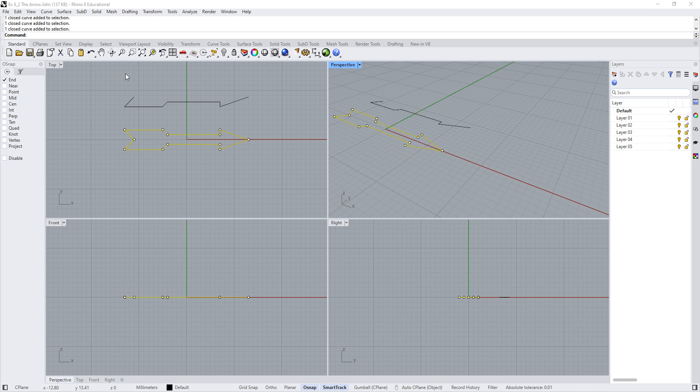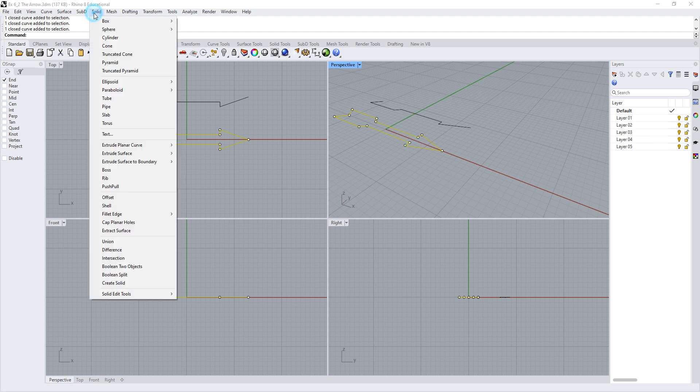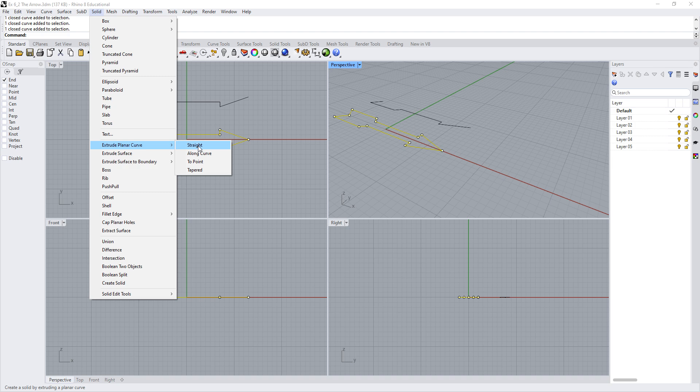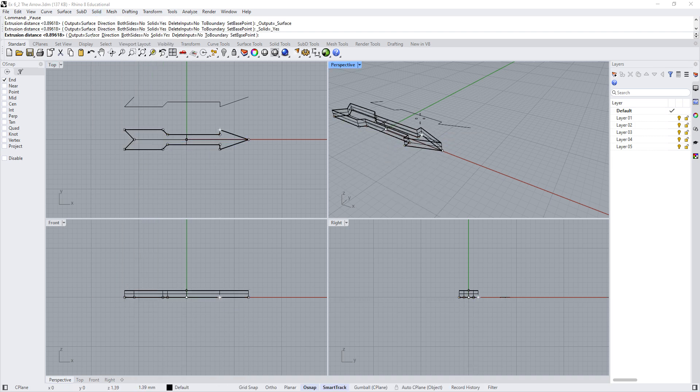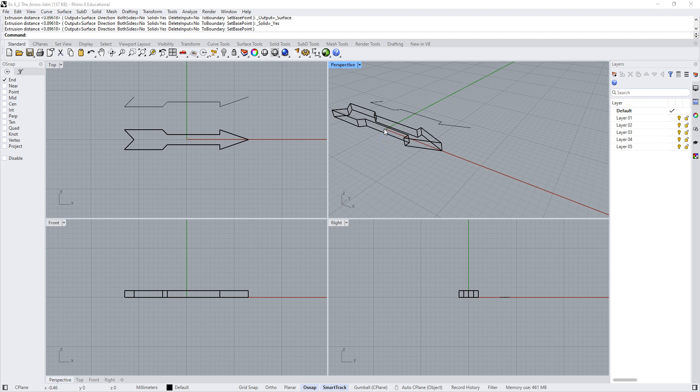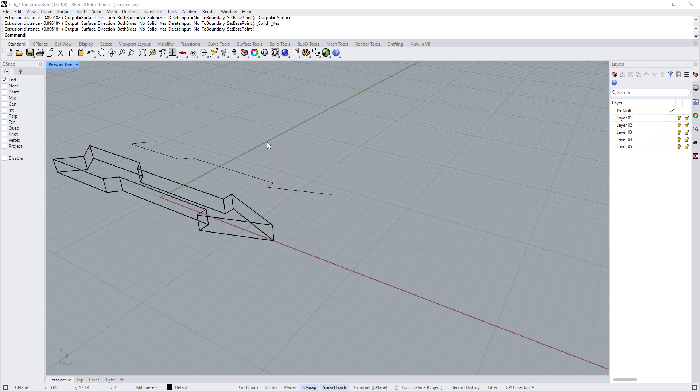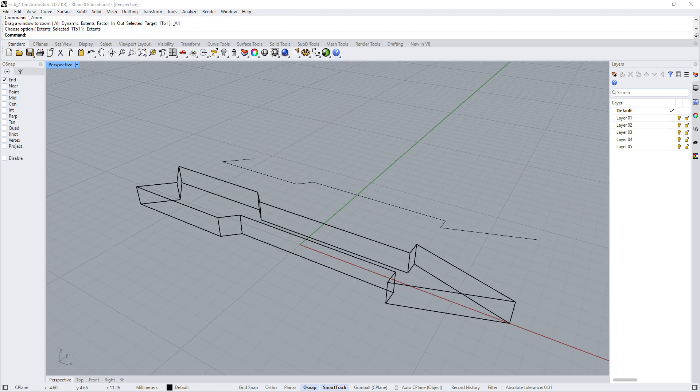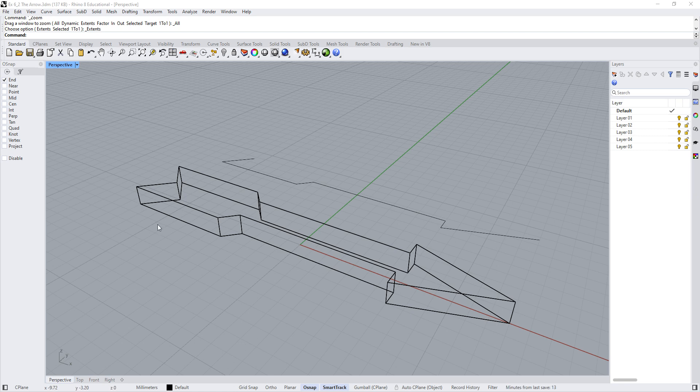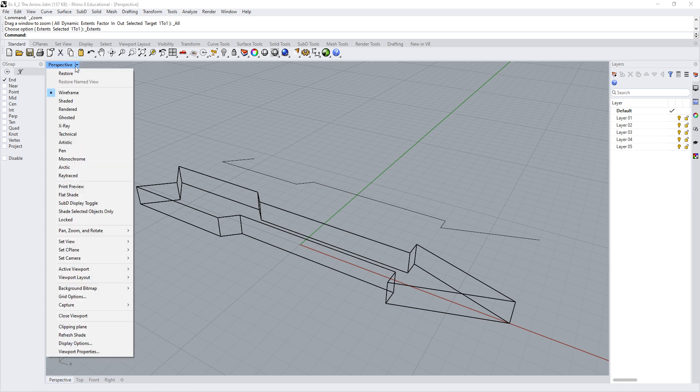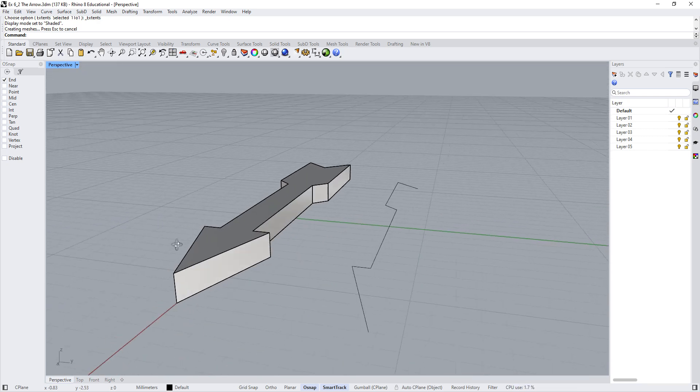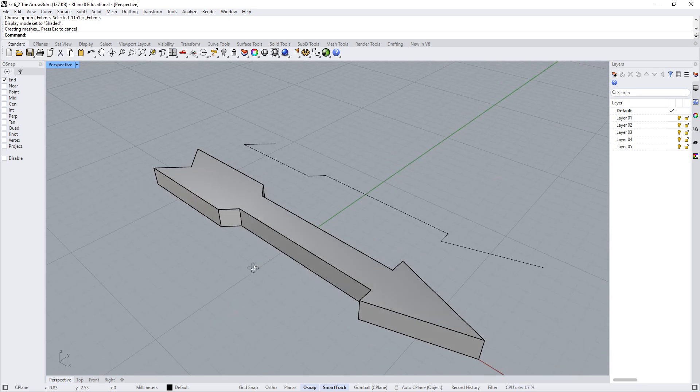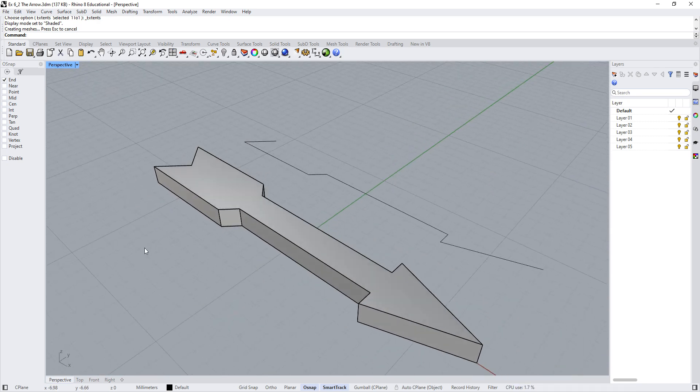So now I'm going to take my arrow. I'm going to go to the solid menu and select extrude planar curve. Choose straight. And you can see now, right now I have what's called a wire frame. I'll just double click on this to maximize that. And I'm going to right click on this. That zooms to extents. This is a wire frame model. You can see it looks like it's made up out of wires. If I switch to shaded mode, you can see, okay, that now looks like a solid object.